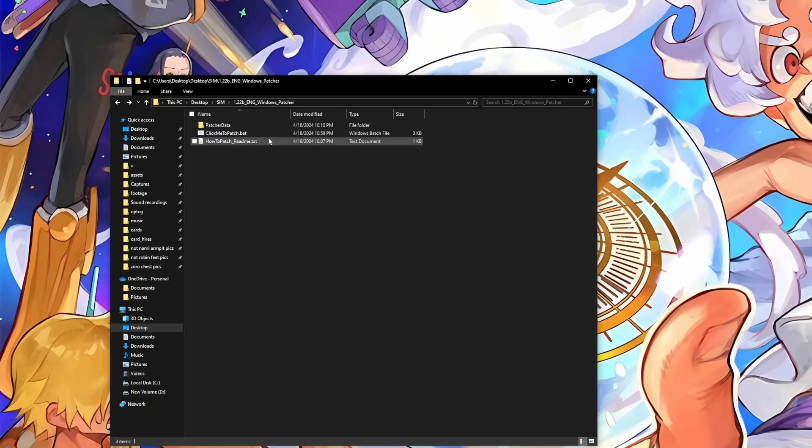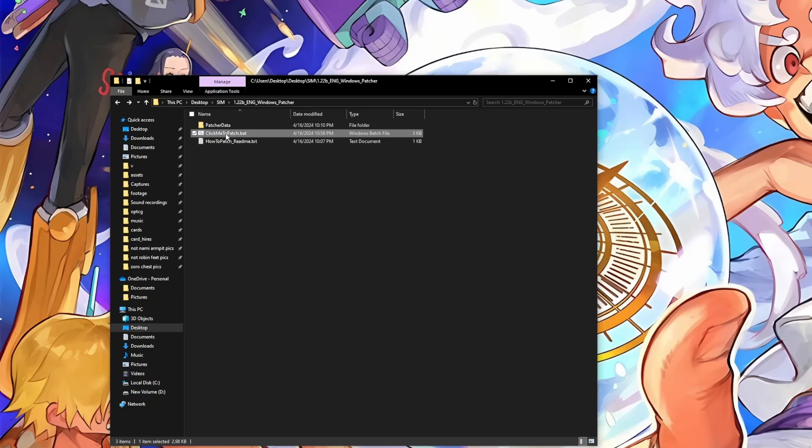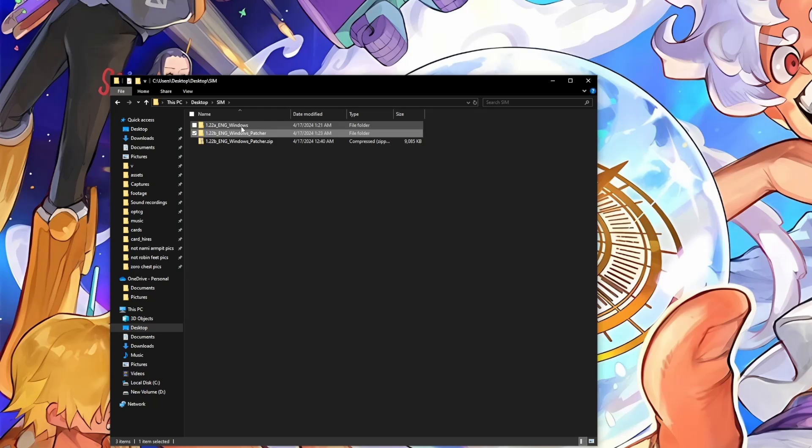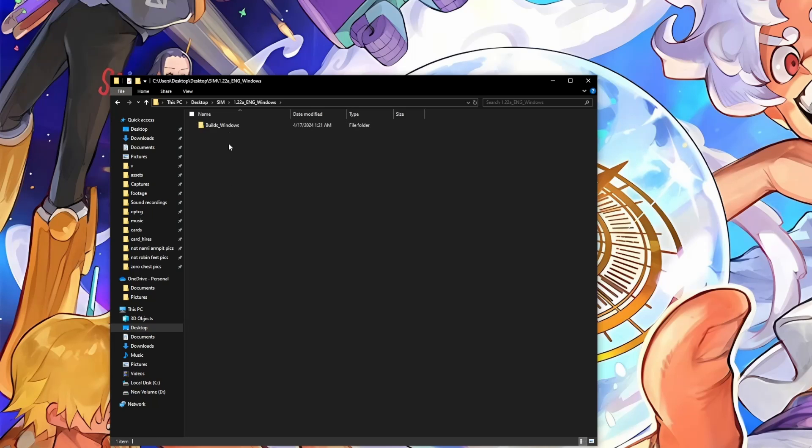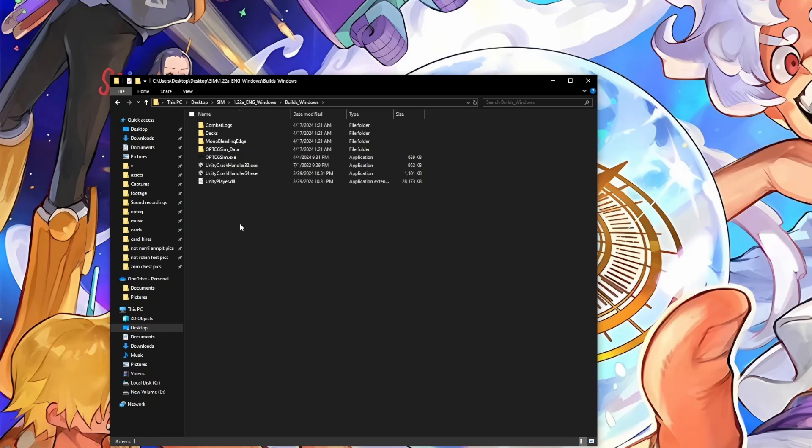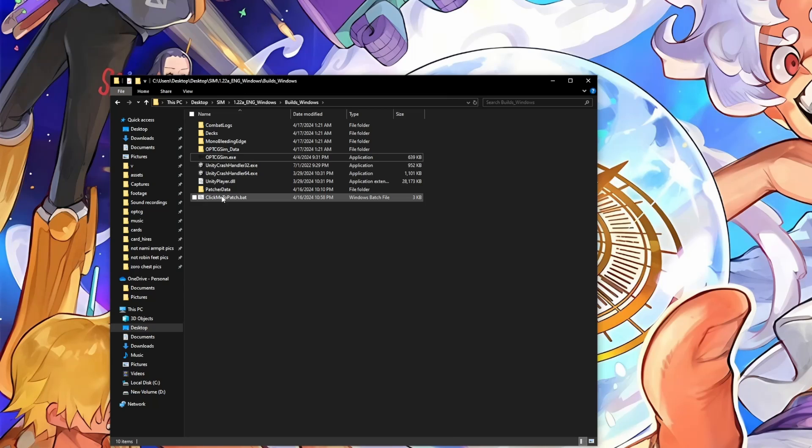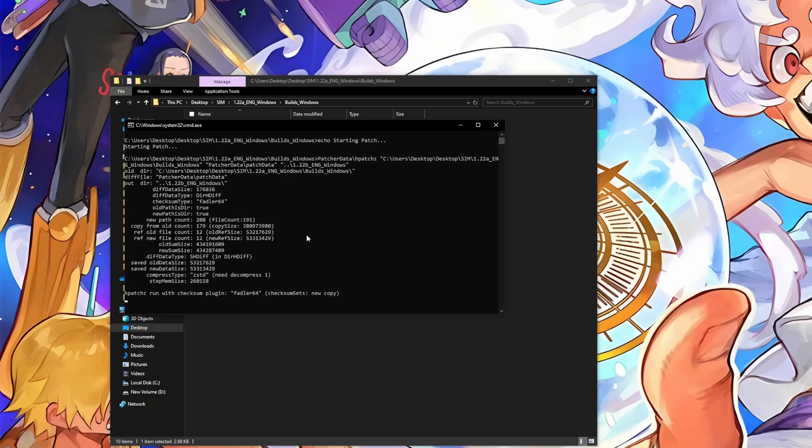Alright, so we'll do what the readme said. We'll take these two files here. We'll control X to cut, or you could just drag it if you have the other folder open in another window. And then we'll go to our 1.22a folder, which is the old version of the sim that we want to update. Go into the build windows folder. We'll paste these two files here because this is where the executable file for the sim is. And then we just double click click me to patch to patch the sim.